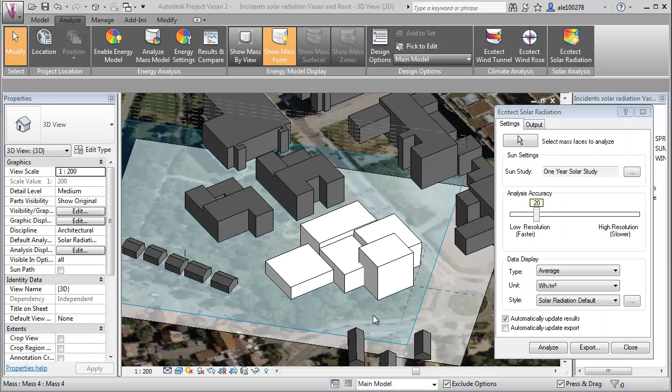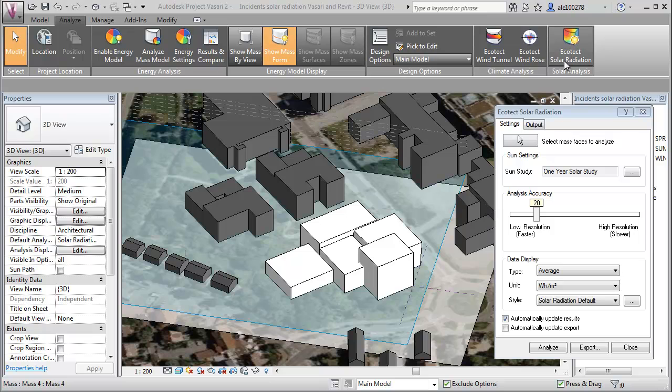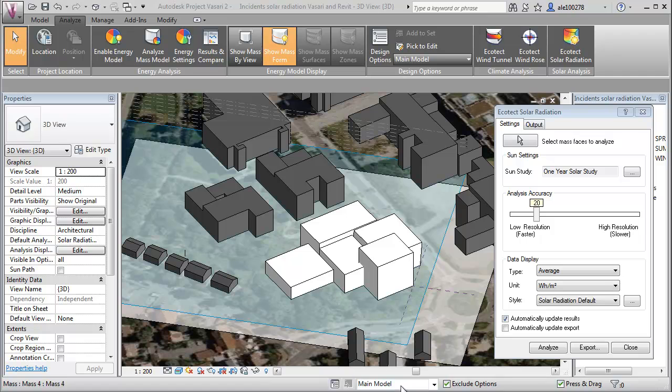I have now opened the Ecotech environment and we're going to take a look at the Ecotech solar radiation tool within Vasari. I'm using this tool for multiple different ways, primarily for creating a baseline for the existing conditions.